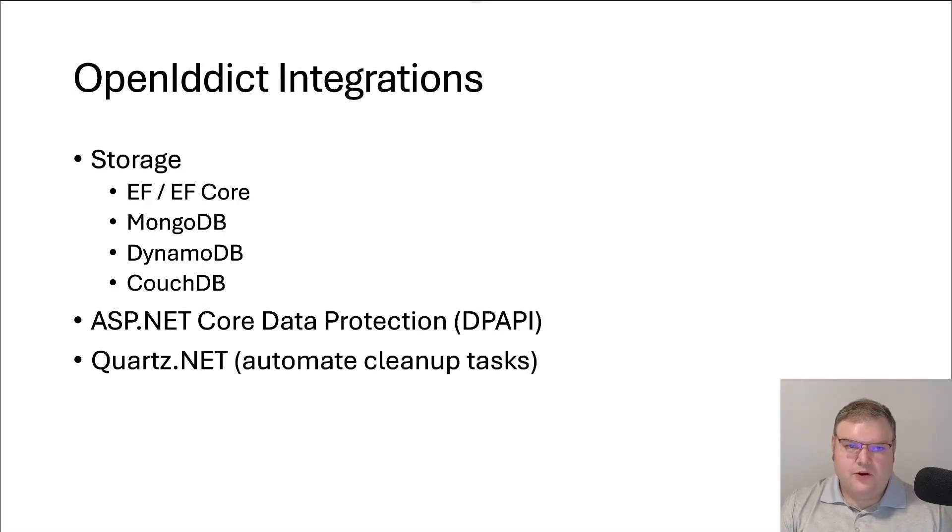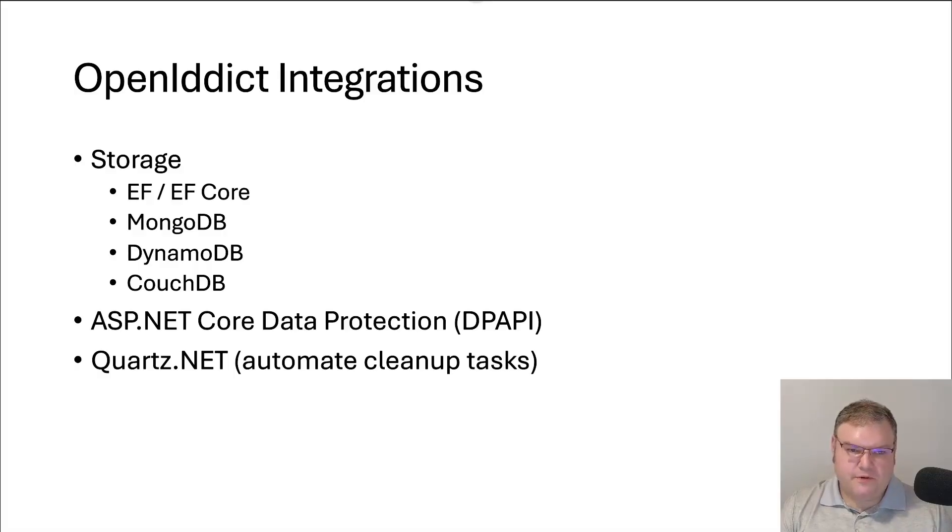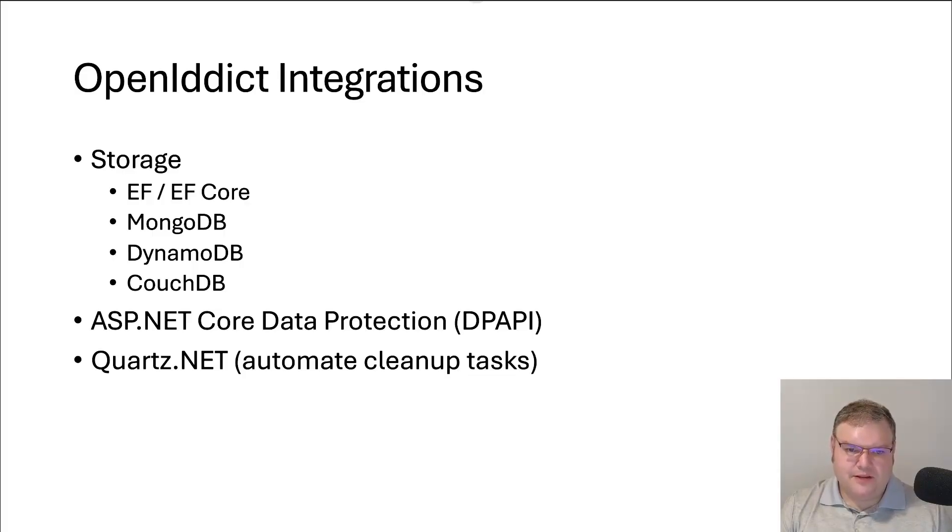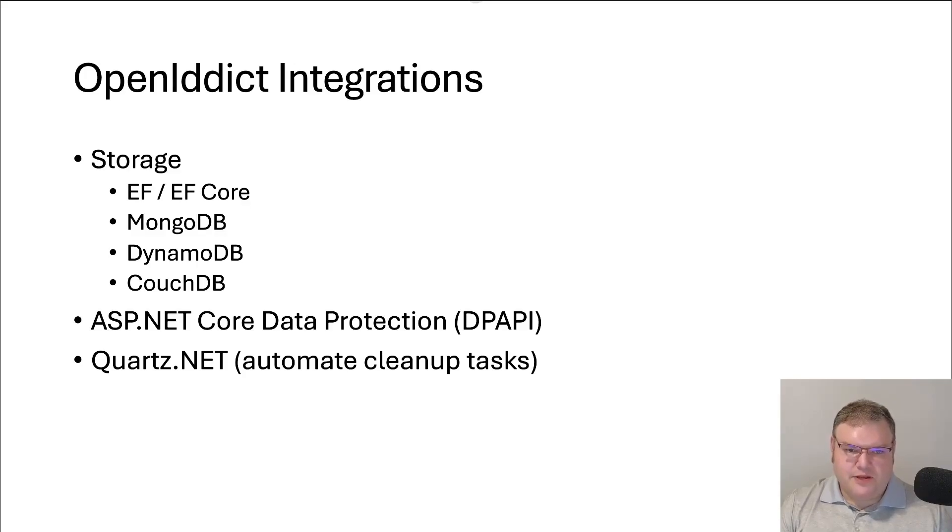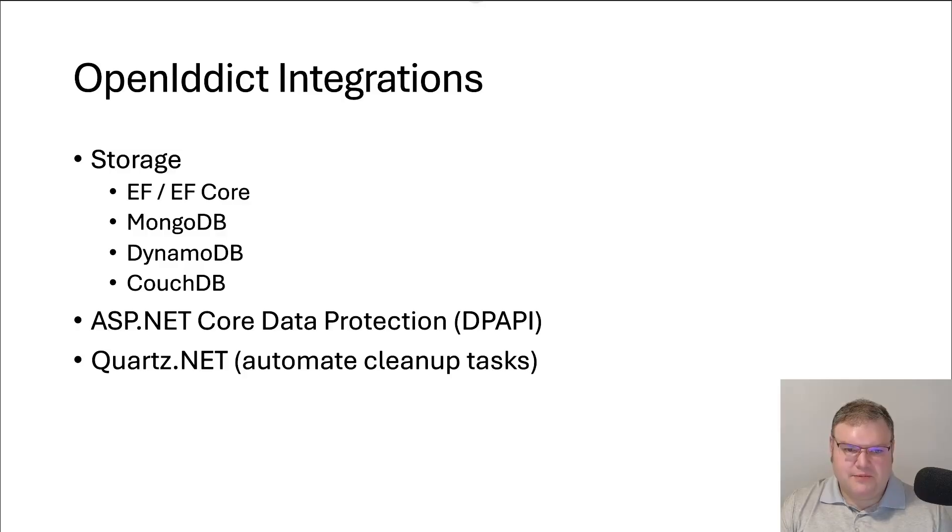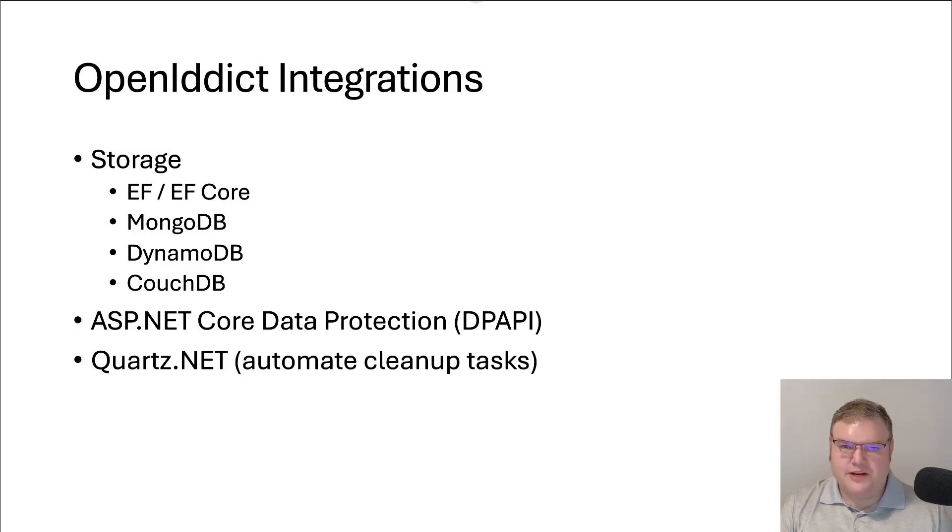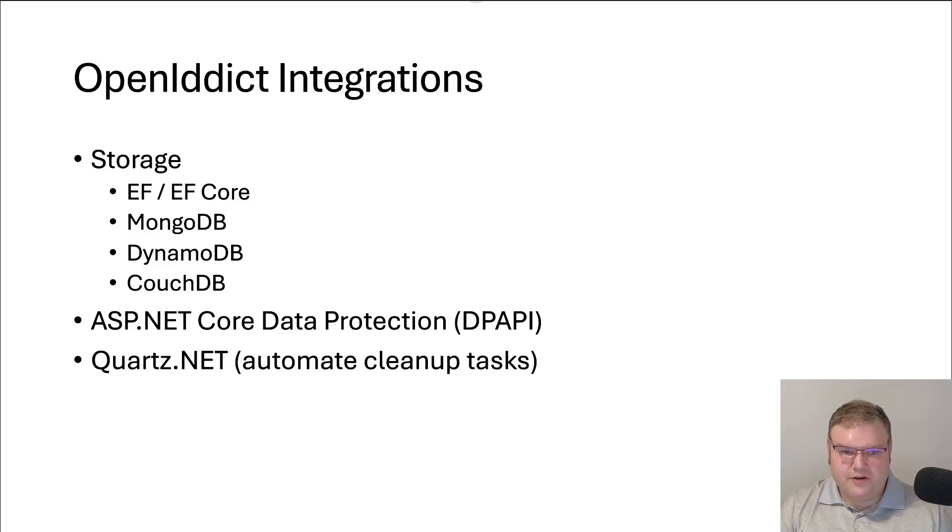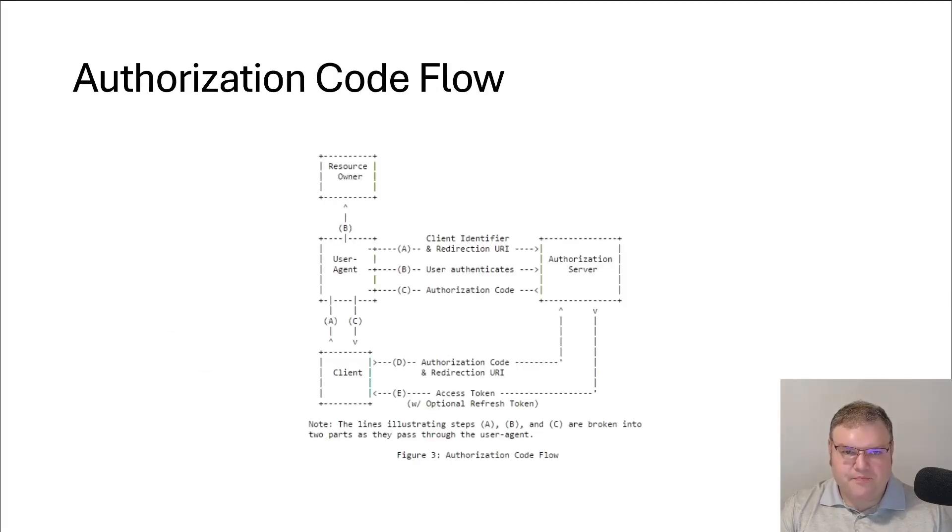OpenIdDict has different storage backends that you can integrate with. You can integrate with EF or EF Core, MongoDB, DynamoDB, and CouchDB. In addition to that, it also integrates with the data protection API. So that way you can encrypt your tokens at rest and keep things secure. And then to automate those cleanup tasks, it uses Quartz.net. So if you're using that, you can just integrate what you already have. Or if you're not using Quartz.net, you can just opt out of that and just use a database cleanup job.